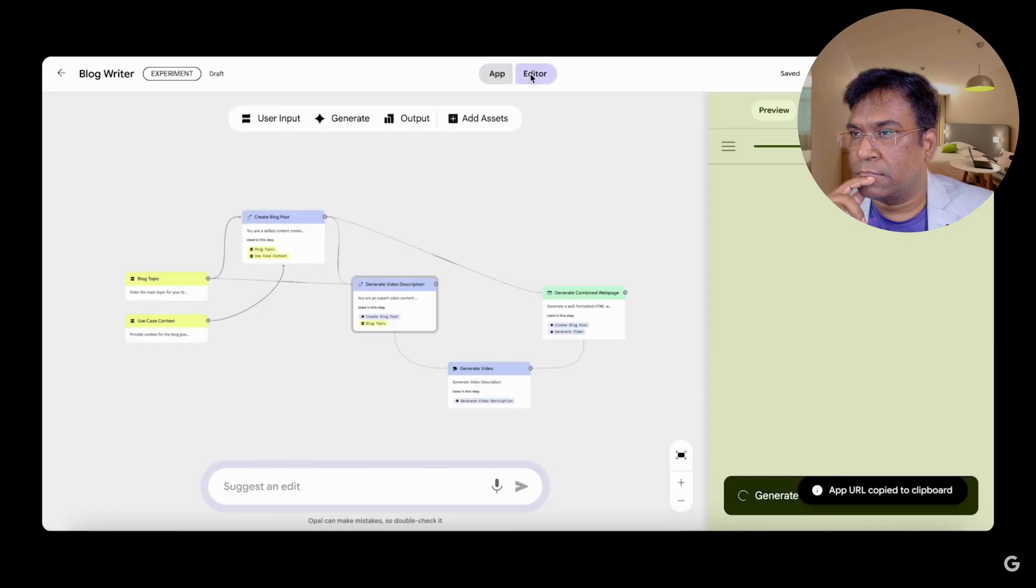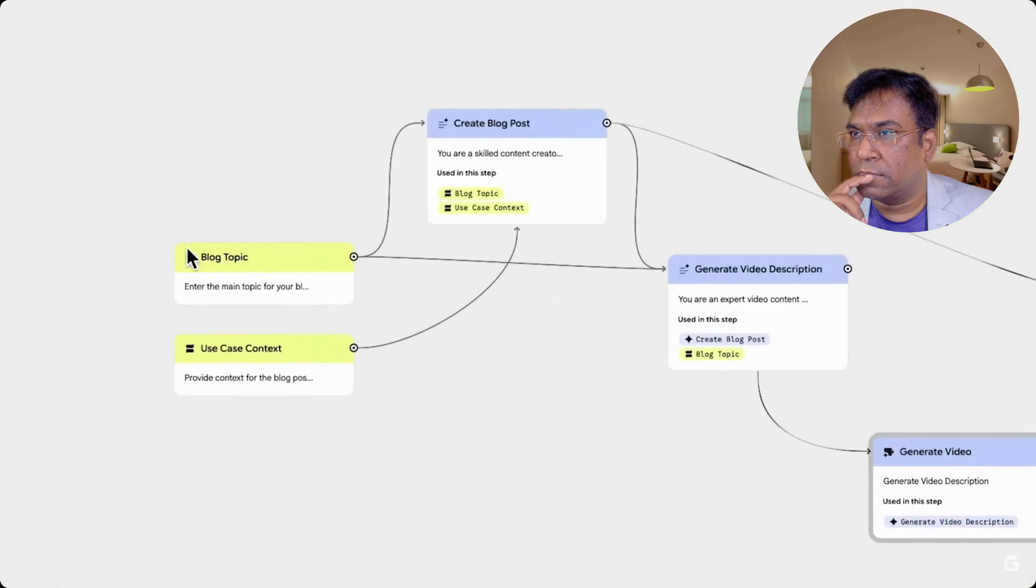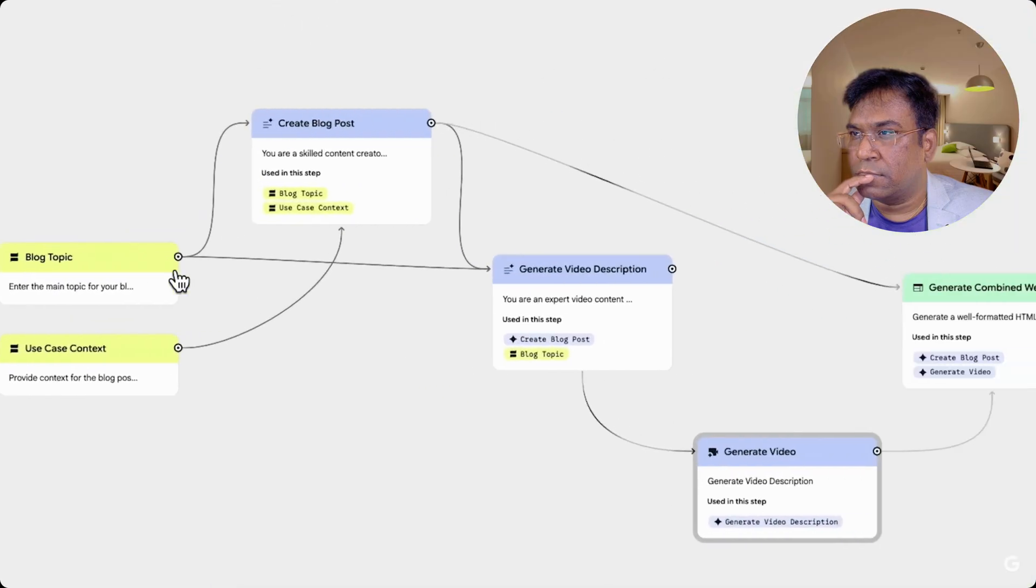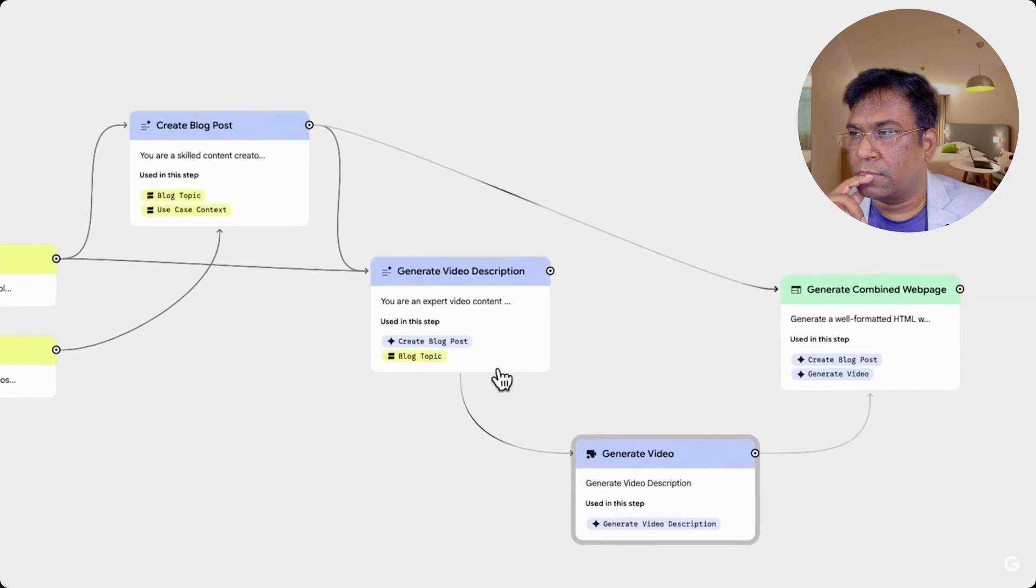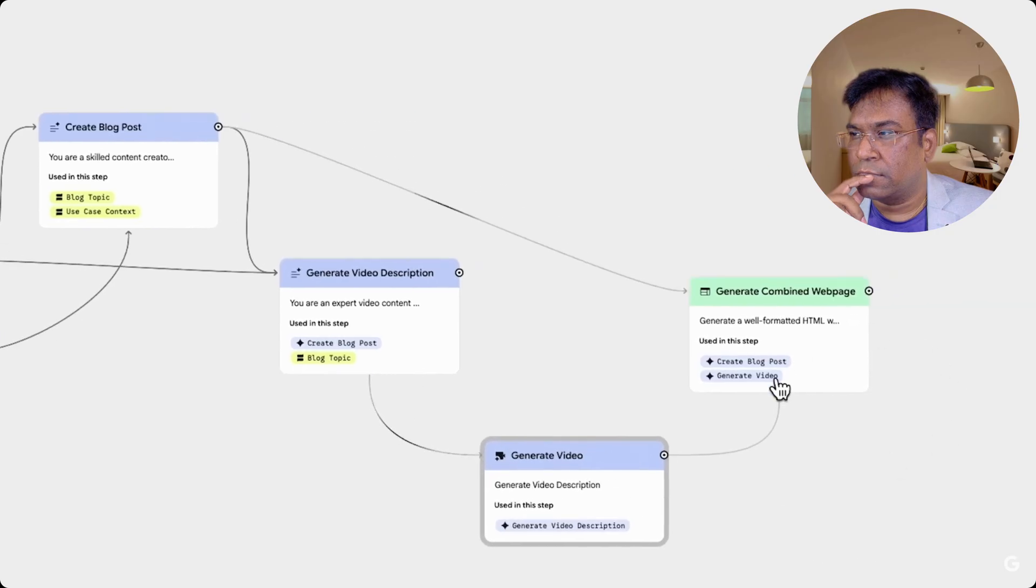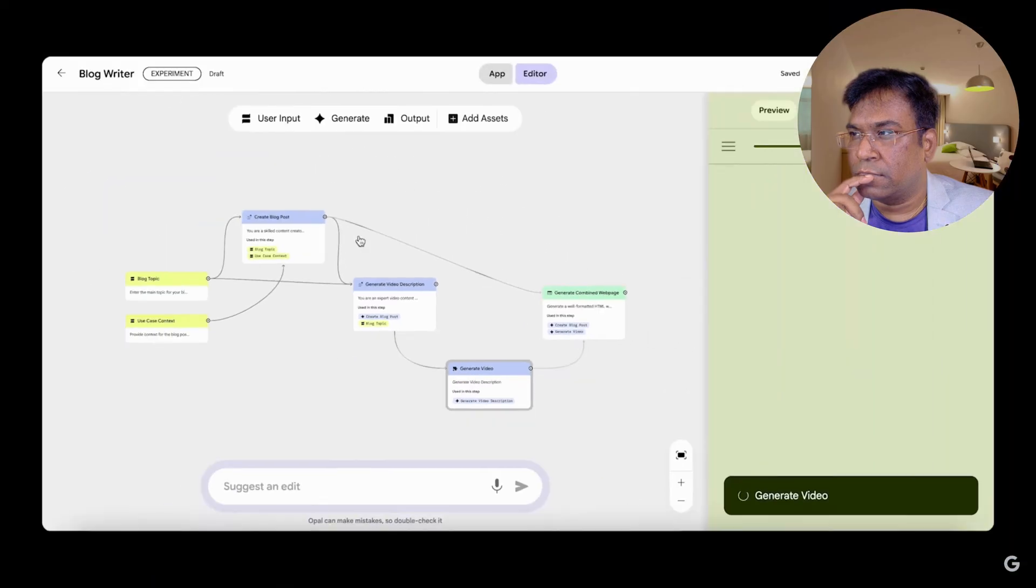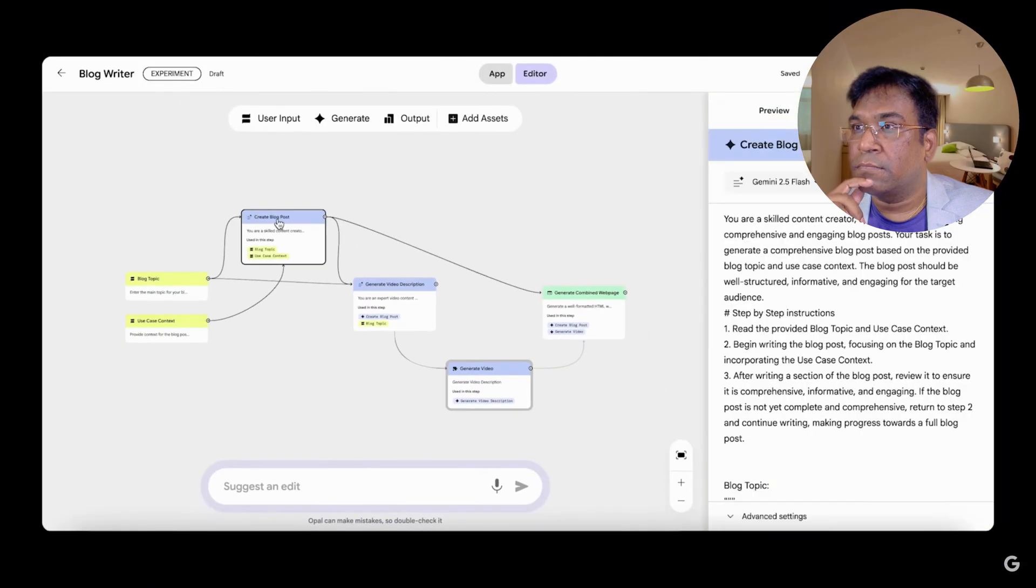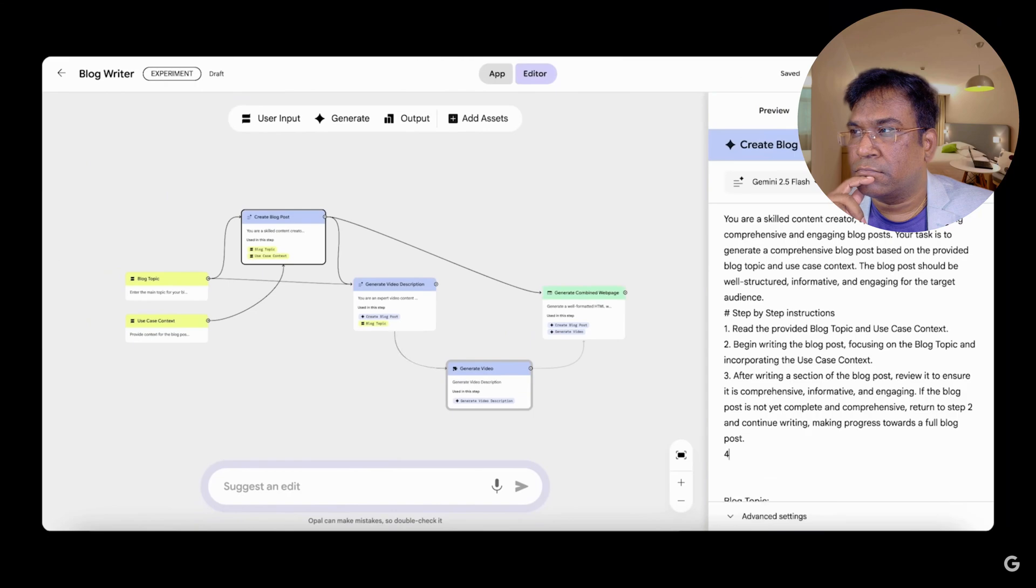Opal converts your app description into a multi-step workflow with inputs, generation steps, and output steps. You can click into a step to see the prompt or instructions and edit them directly. For ultimate control, users can build these multi-step workflows directly by adding steps from the toolbar.